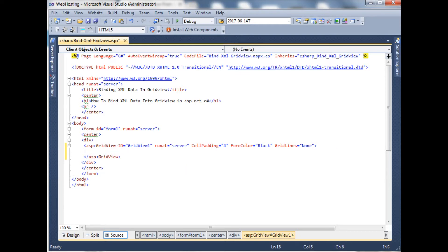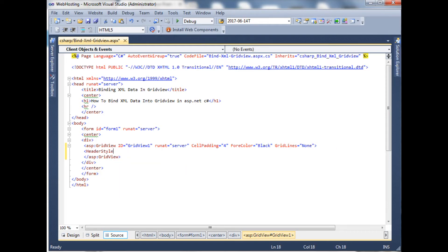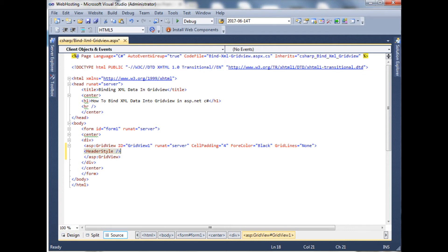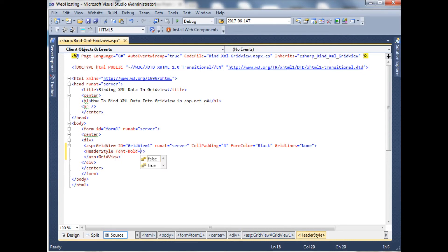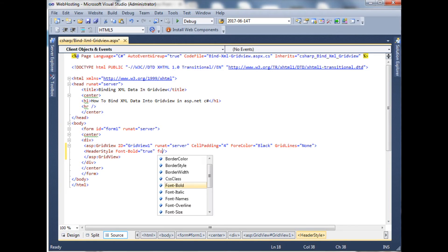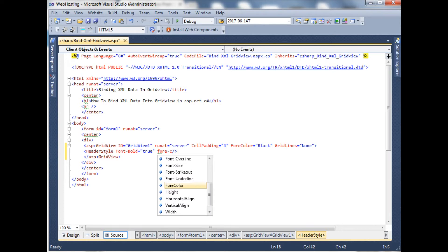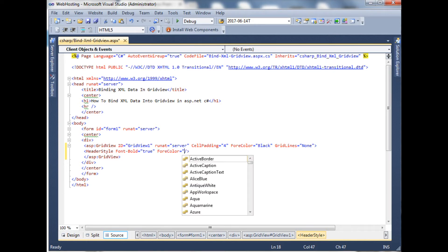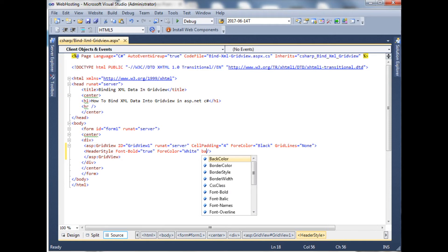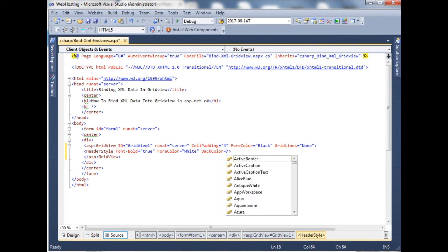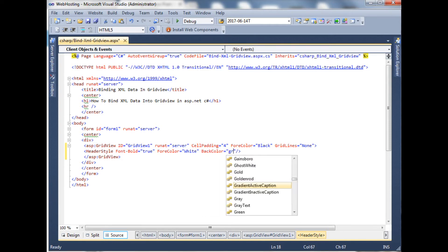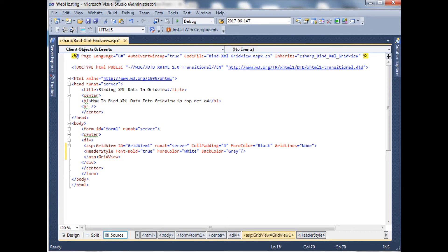None. Head style, font bold true, fore color white, back color grey and black. Now I have just added the GridView control with the header style.